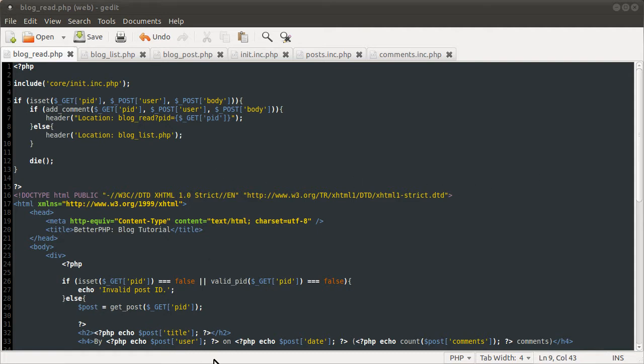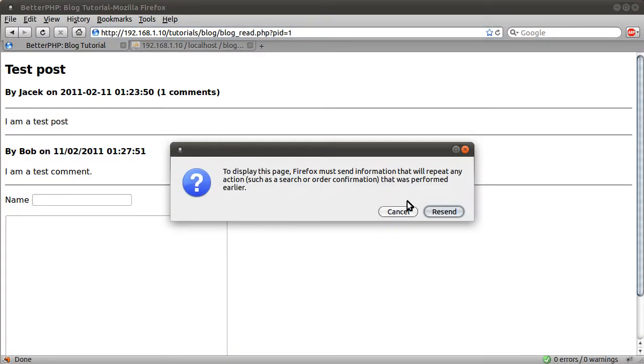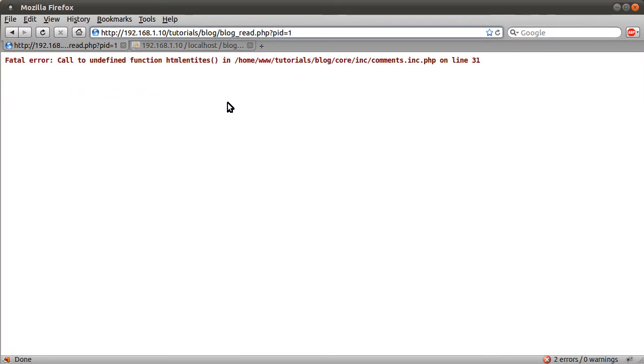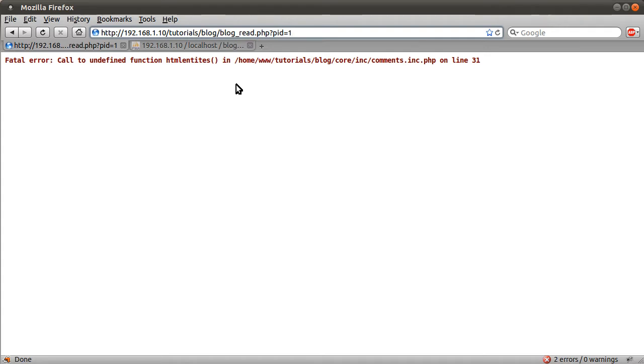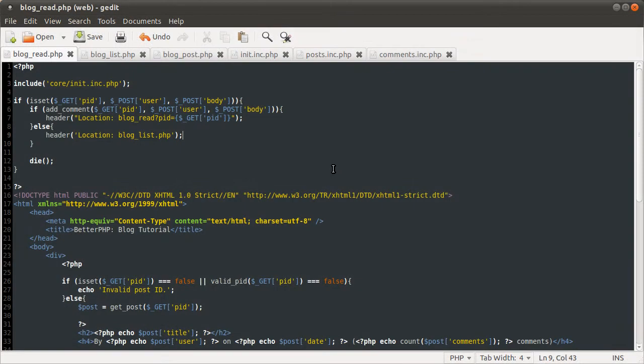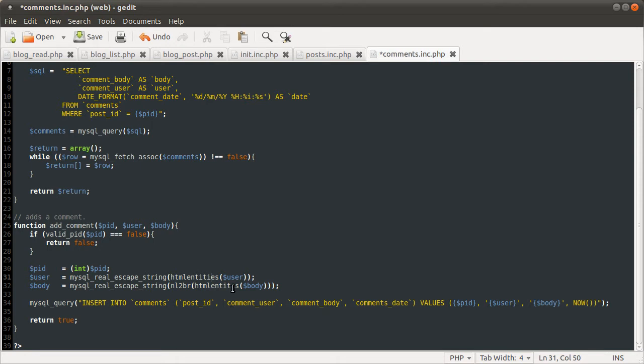So, let's just quickly test adding a comment. Should we just resend the data? Oh dear, that's another error. Terrible. Okay, I've missed an I out of that on comments on line, whatever line it said, 31. So, that's this line. I, yes.